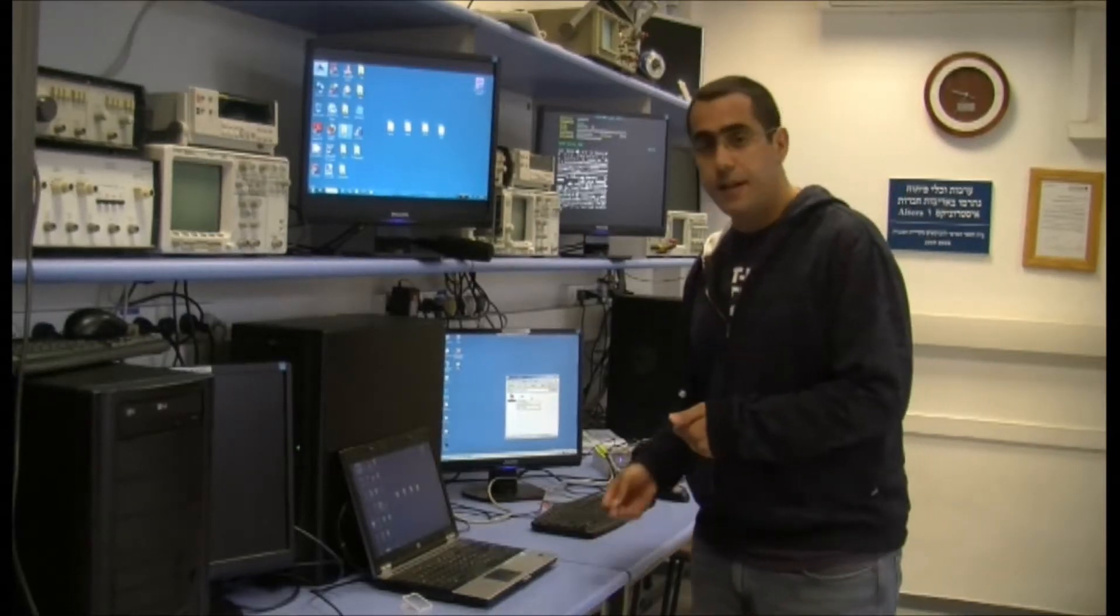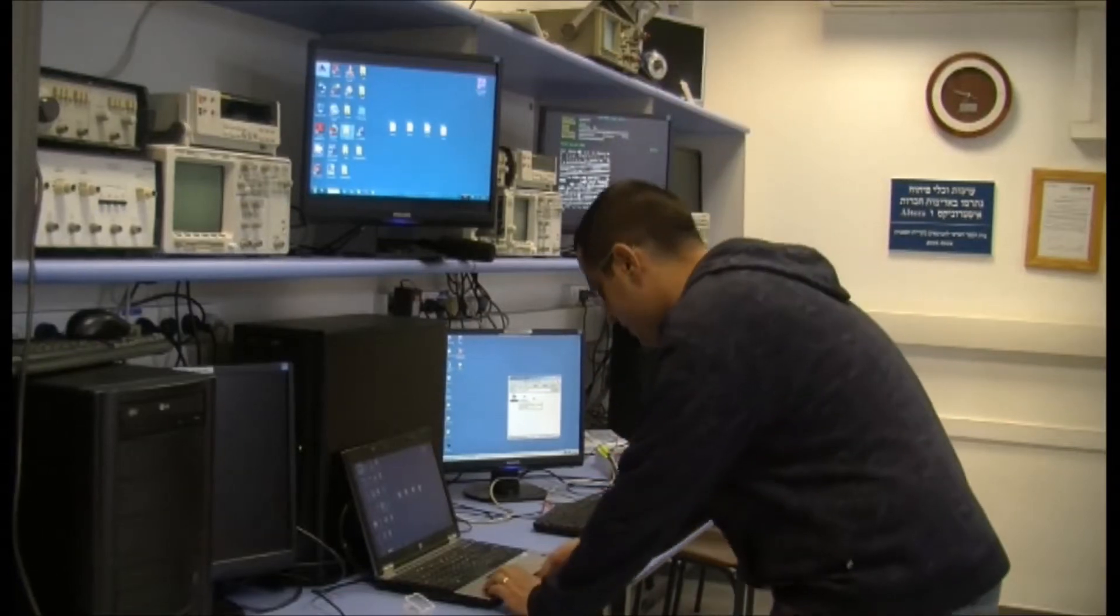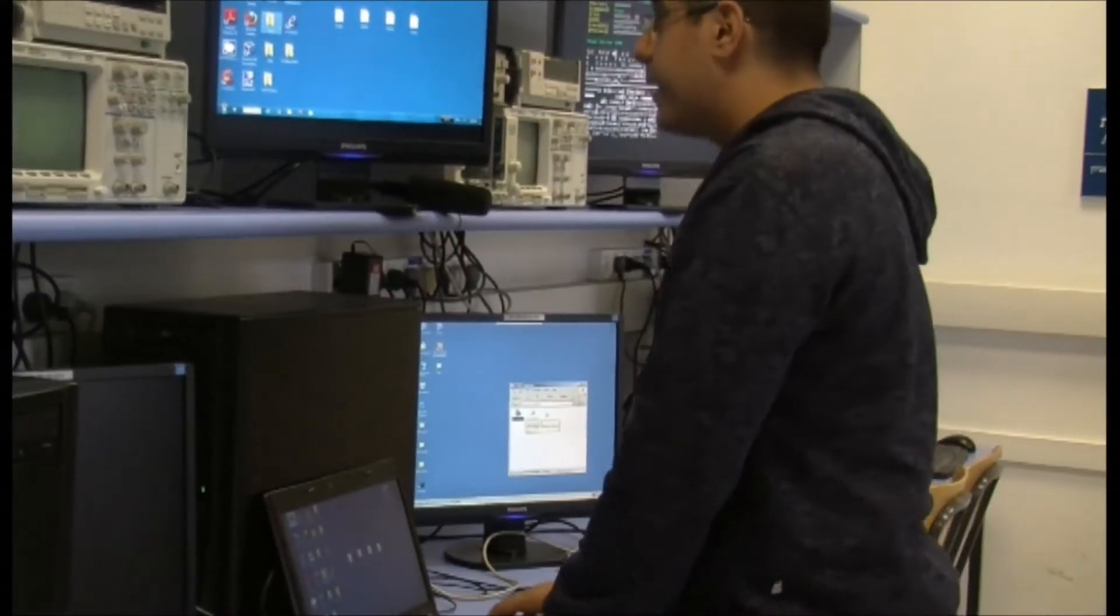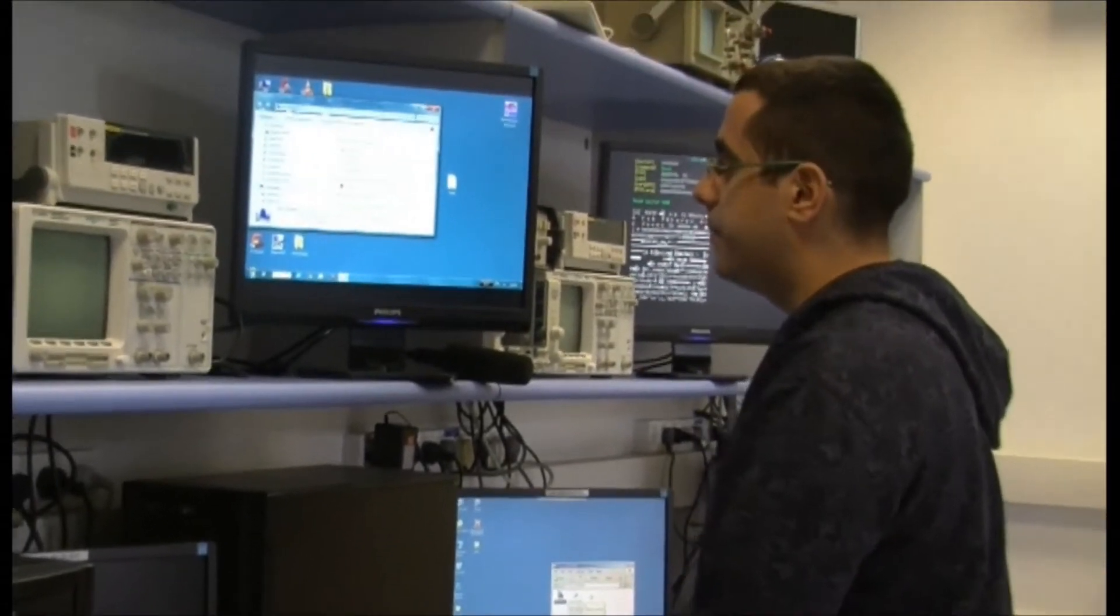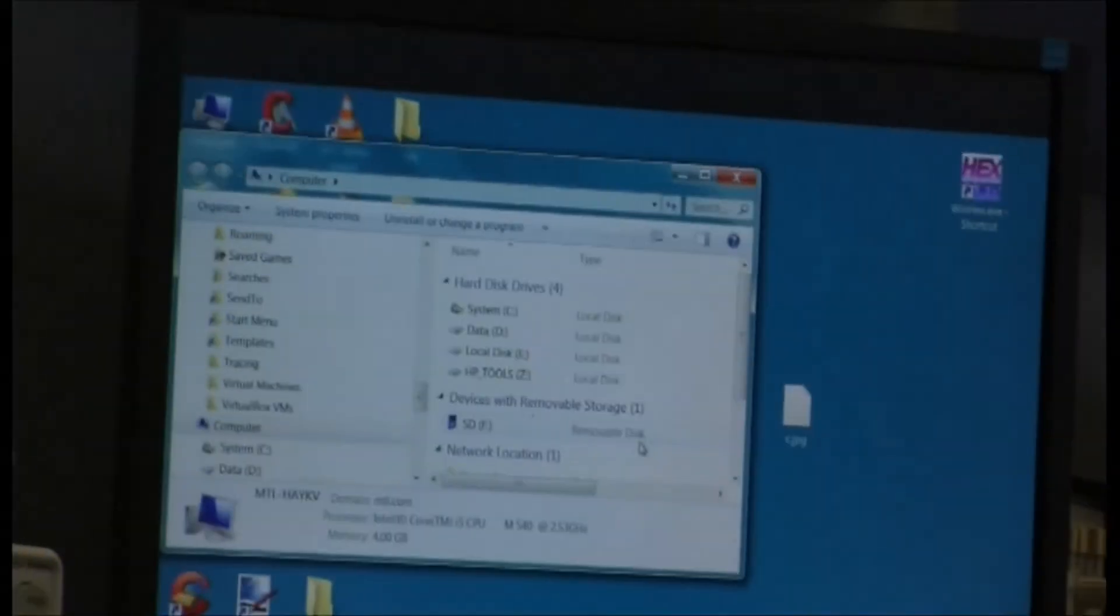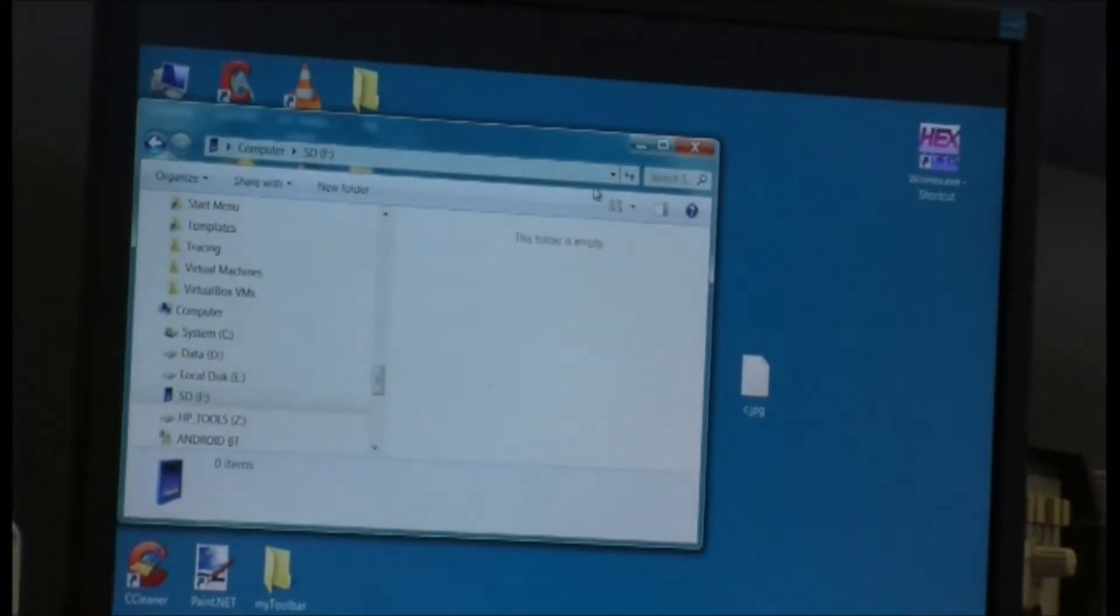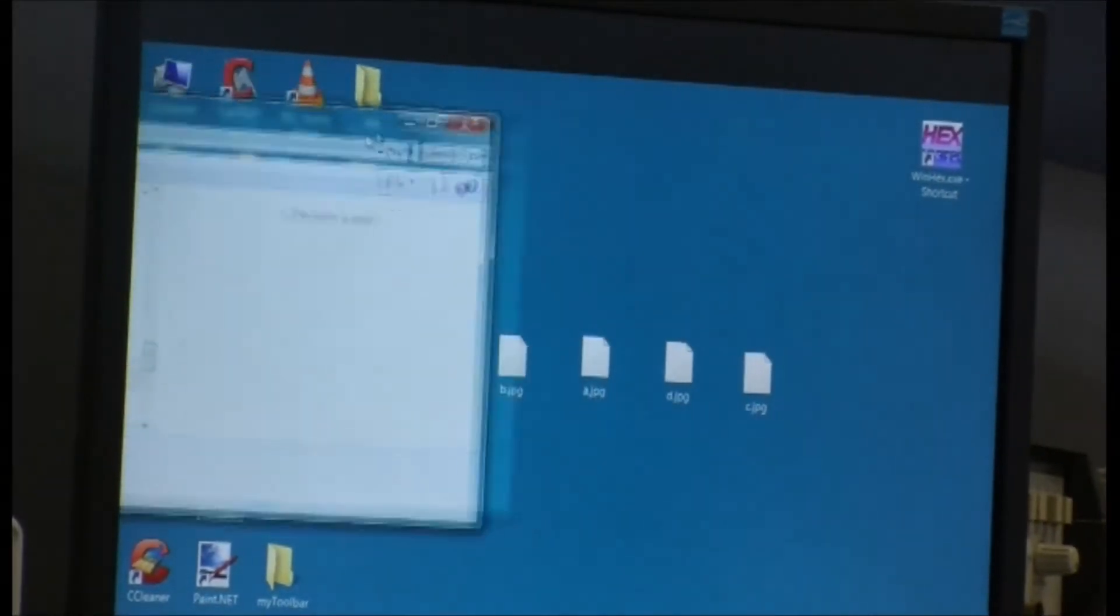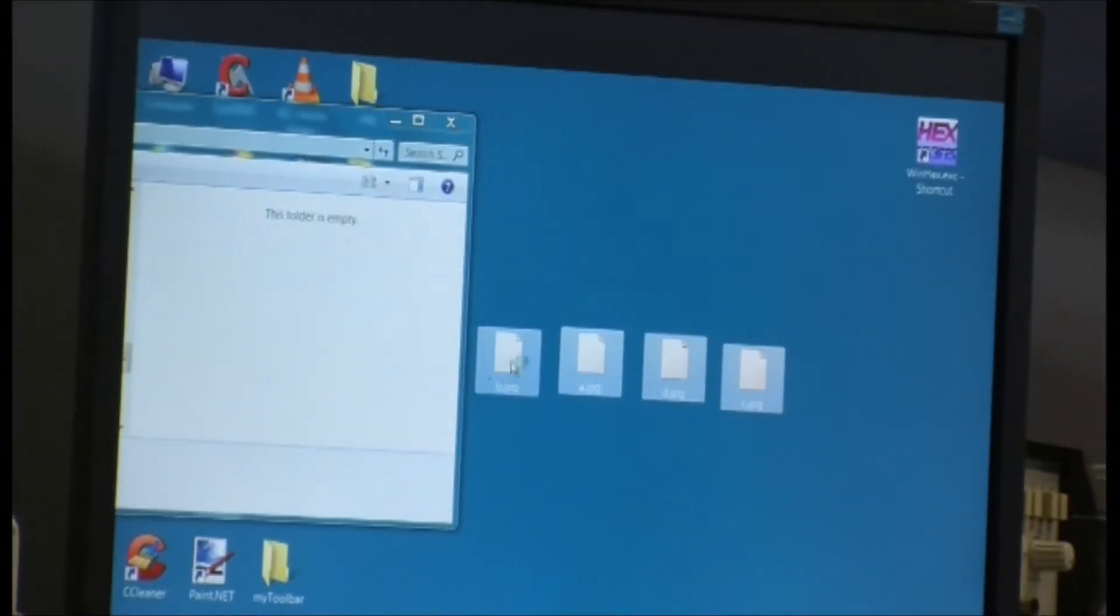I have an SD card here, I'm gonna put it in to this PC. We see it was identified by drive letter F, we open it and the card is empty now. I'm gonna copy four files to the card.